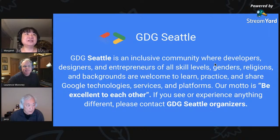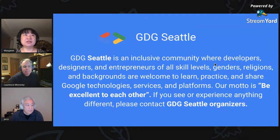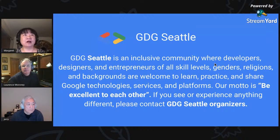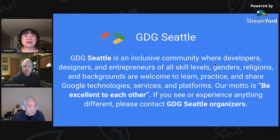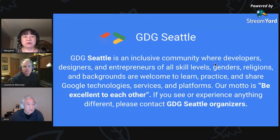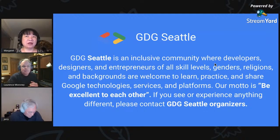Welcome to GDG Seattle's event, and we're very excited to have you here with us. For those of you who are new to GDG, every time we have an event, we always kick it off with our code of conduct. GDG Seattle is an inclusive community where everyone is welcome here to learn, practice, and share Google technologies, services, and platforms. Our motto is be excellent to each other, so if you see or experience anything different, please contact me and the organizers.